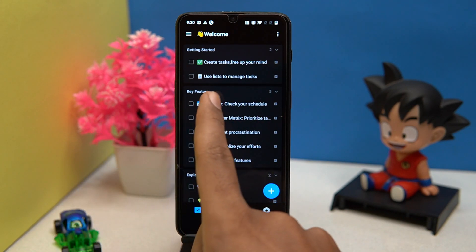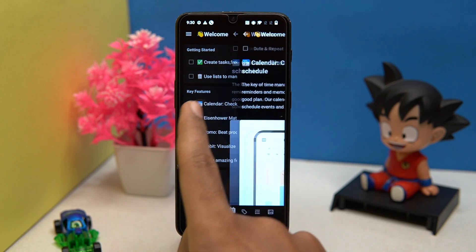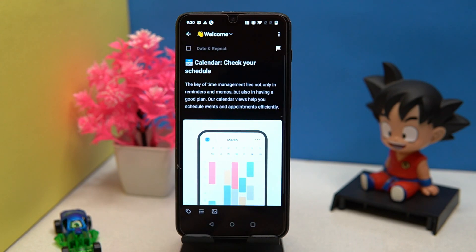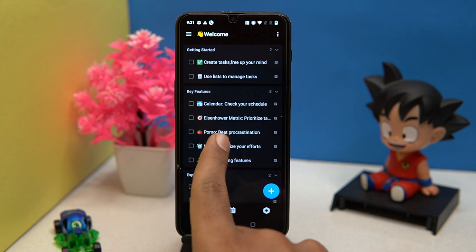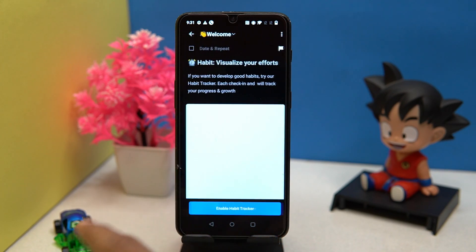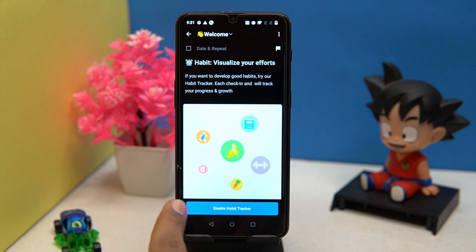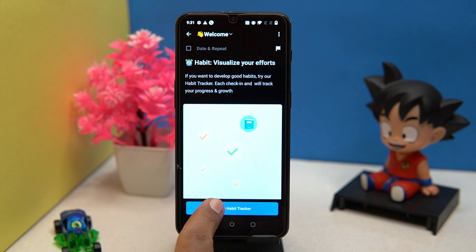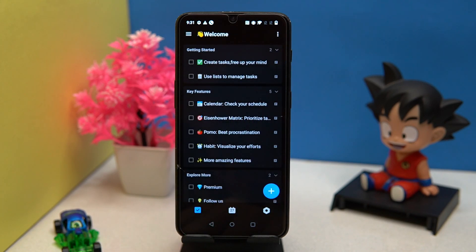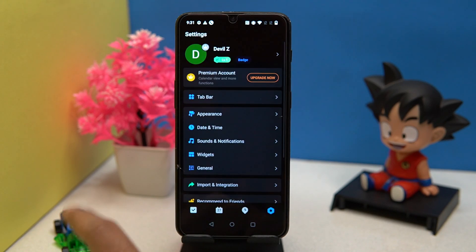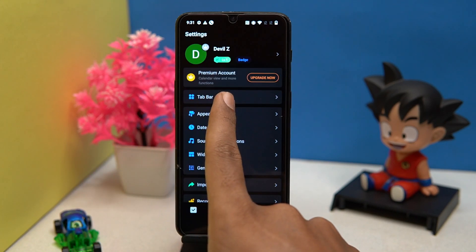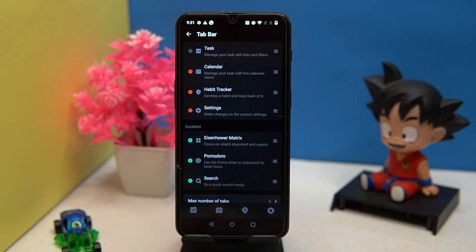You can also add tasks according to your calendar. By turning on the habit feature, you can develop habits. And in the settings tab bar you can manage the tabs according to your need.